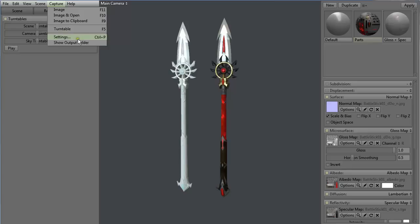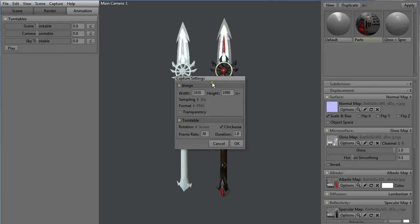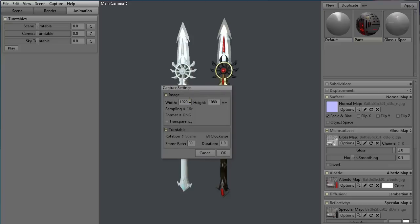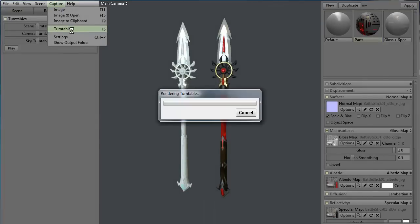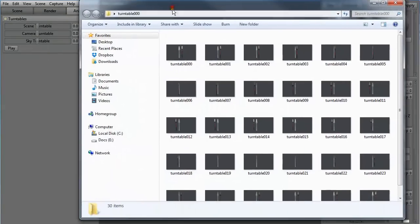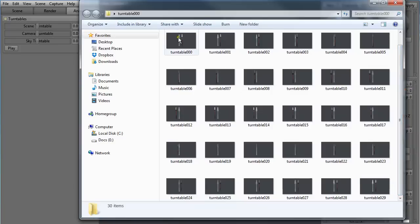Under Turntable, go to Settings and select the size of the image you want to capture, sampling, and the format, including whether you want transparency. Under Rotation you select which part you want to rotate, which direction, the frame rate, and the duration. Let's create a quick capture of a turntable — it's going to create images that you can compile in After Effects or some other video editing software. It creates a new folder with 30 images, in which the object is rotated 360 degrees one full time.